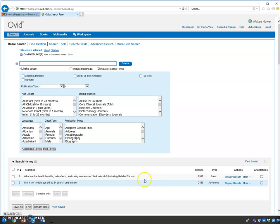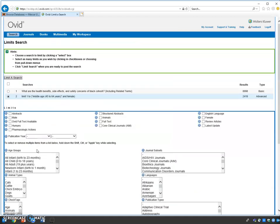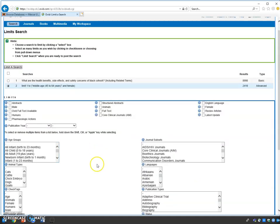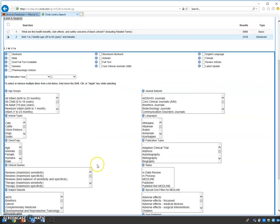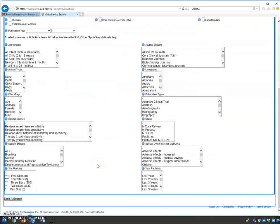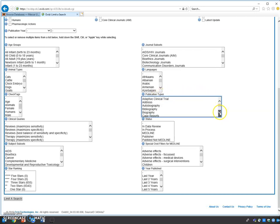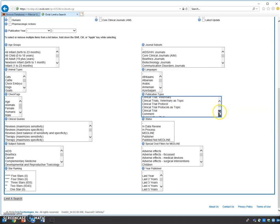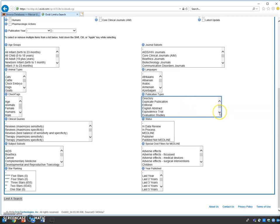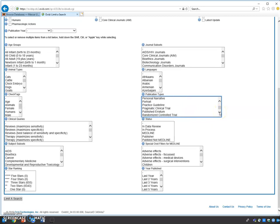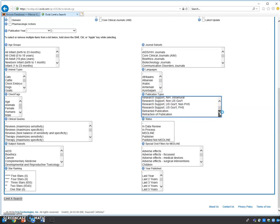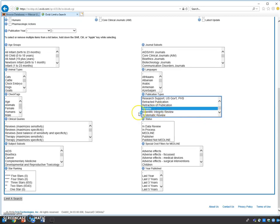Now we're going to click on additional limits again and look for review articles. Review articles will be found in publication types. Arrow down, click on review, and then hit limit a search.